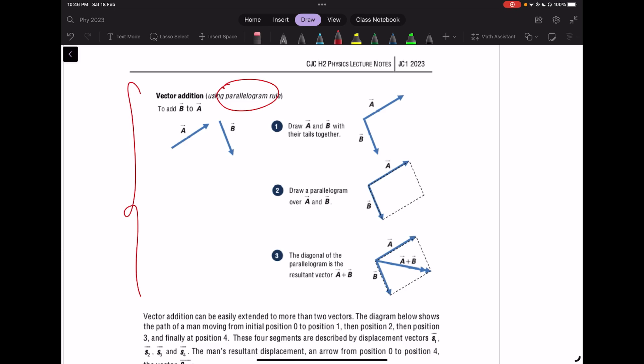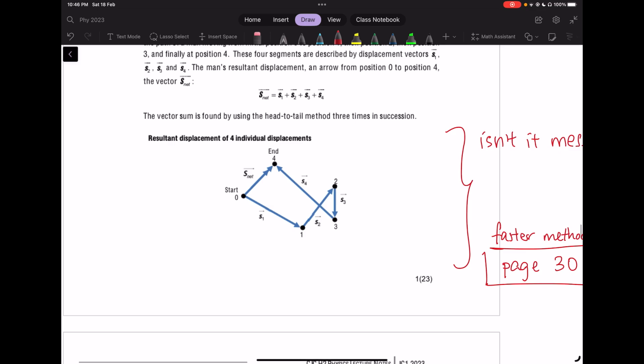Moving on to page 23 — the parallelogram method. We rarely use it at A-level; it's not recommended. You can still use it, but there will be questions where you may find yourself getting stuck. So, not recommended.